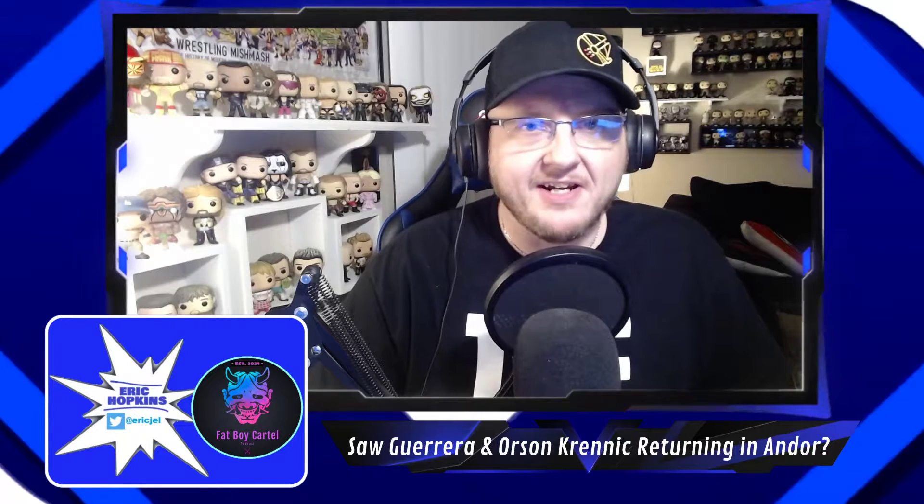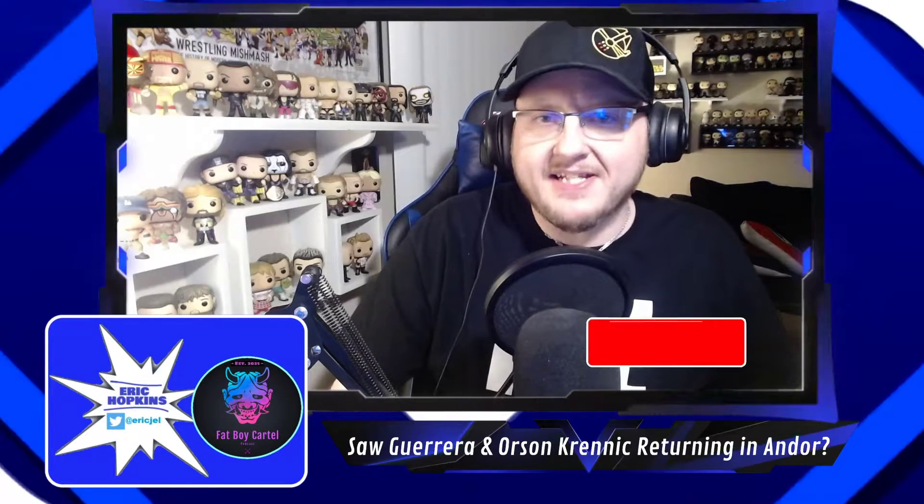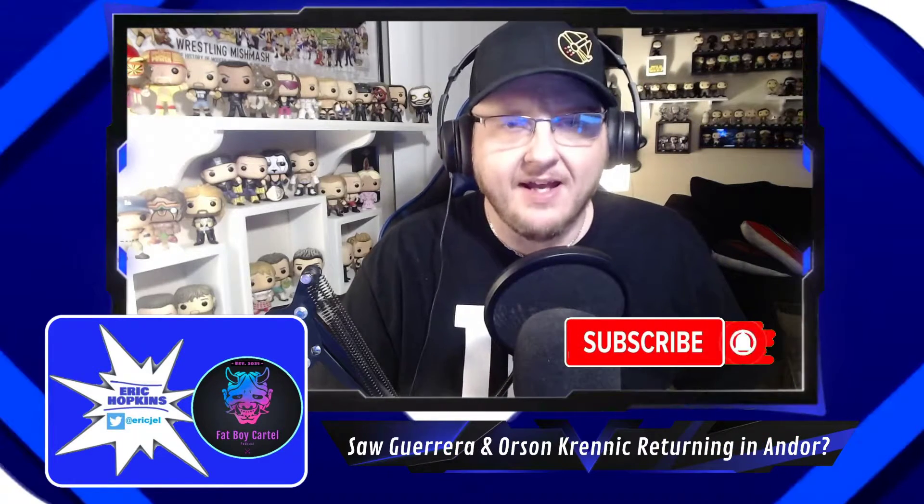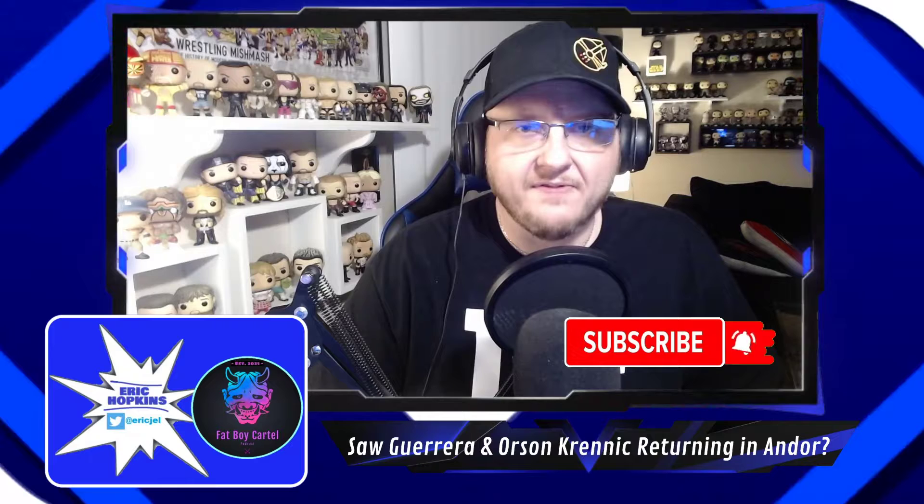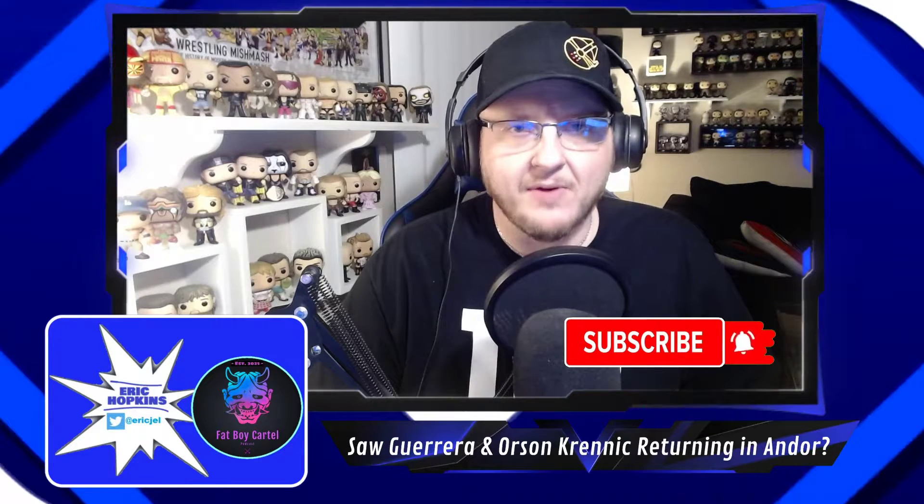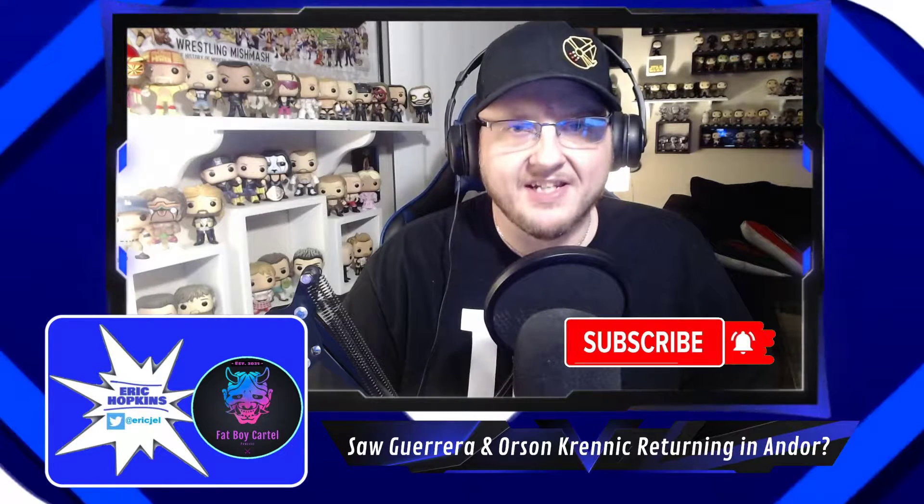Hey everybody, my name is Eric Hopkins and welcome to my YouTube channel. If you're finding me for the very first time, please click that like and subscribe button and don't forget to hit the notification bell so you get all the notifications about when I put up new content here on my channel.